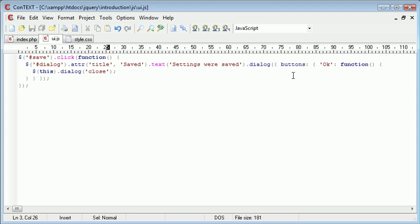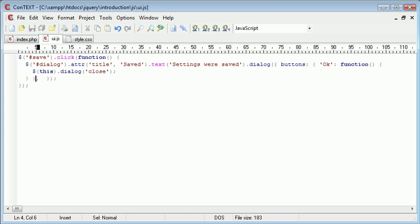OK so now what we want to do is we want to supply some more options. So just after you can see this is highlighted in red here. It's starting to look a bit messy.